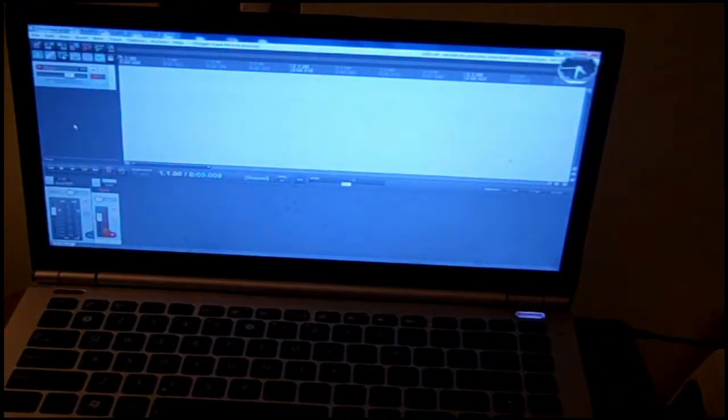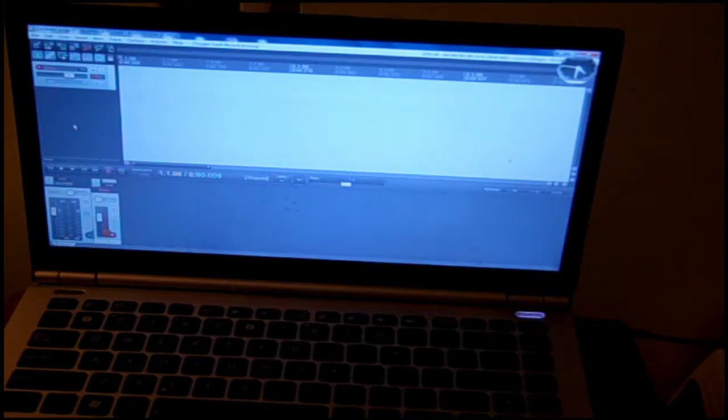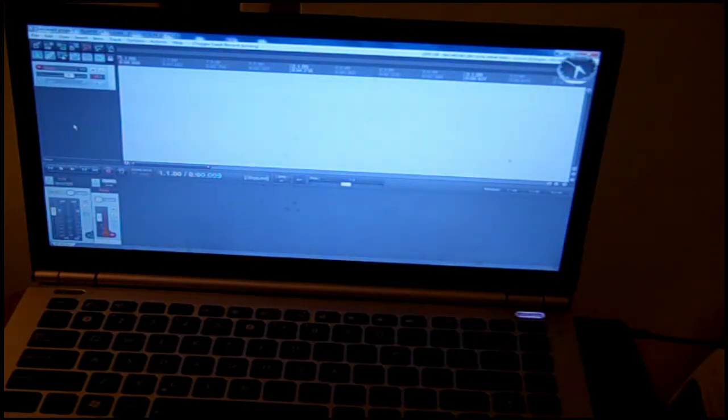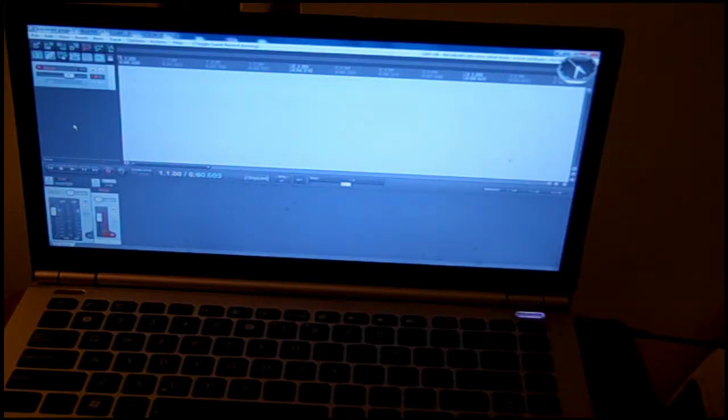Now, you can see that I've set up the laptop with a DAW, digital audio workstation, called Reaper, which is one of the recommended DAWs for this class.